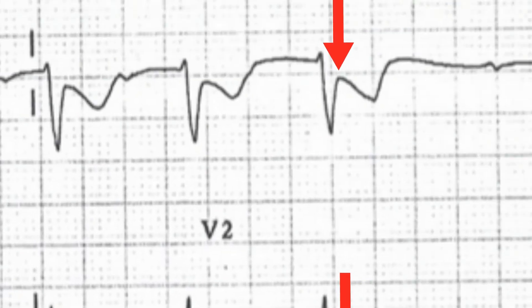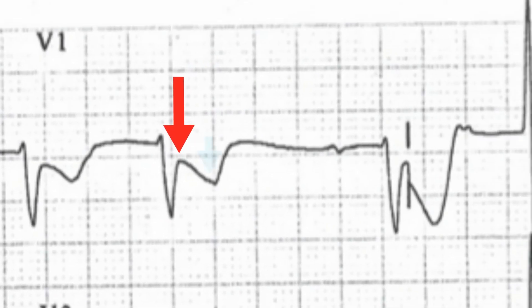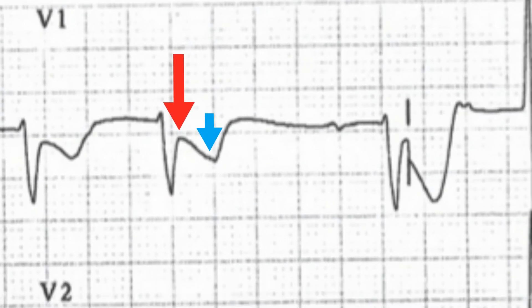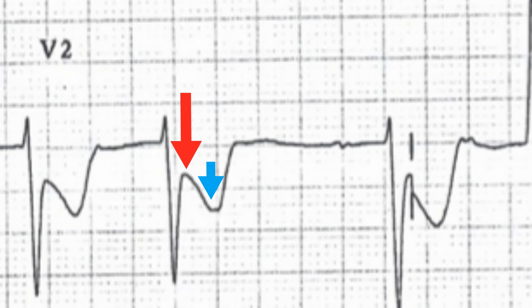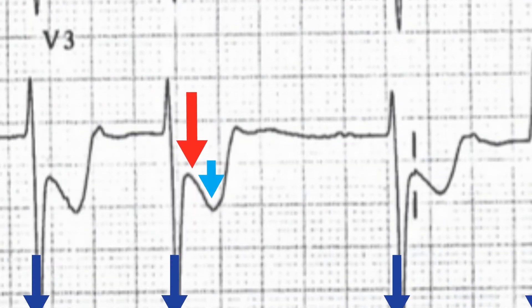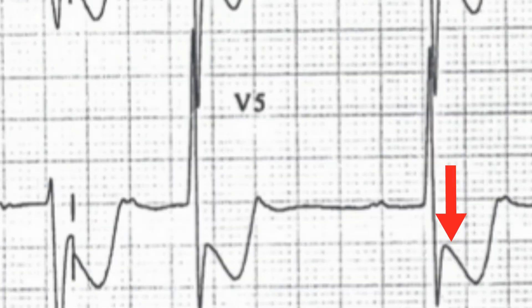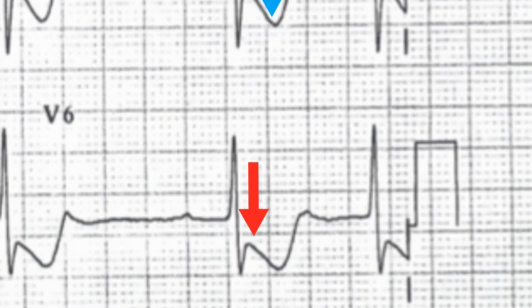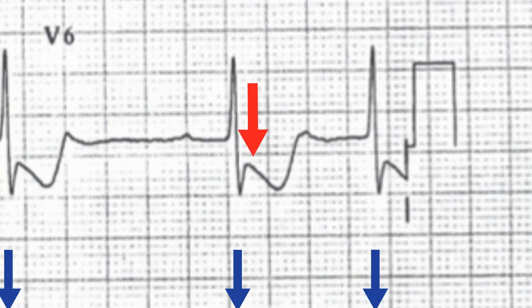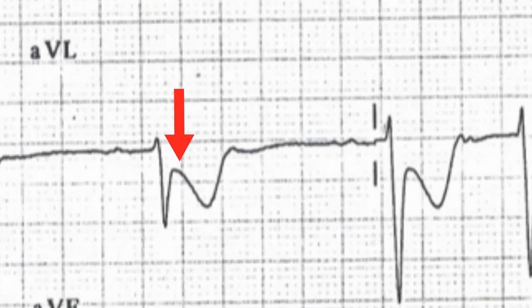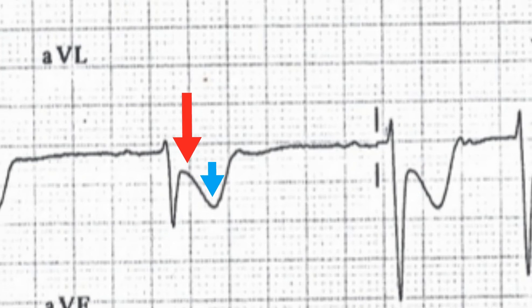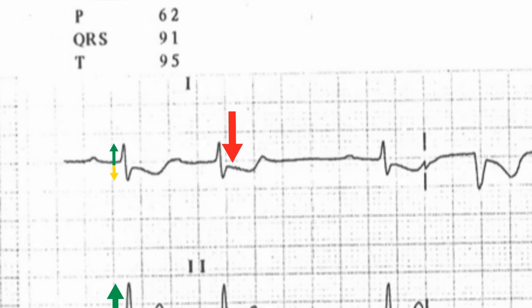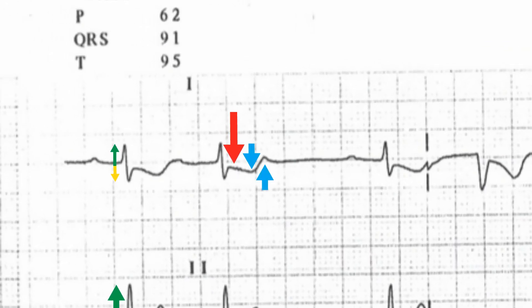There's T-wave inversion present in leads V1, V2, V3, V4, V5 and V6. There's also deep T-wave inversion in AVL and a biphasic T-wave in lead 1.